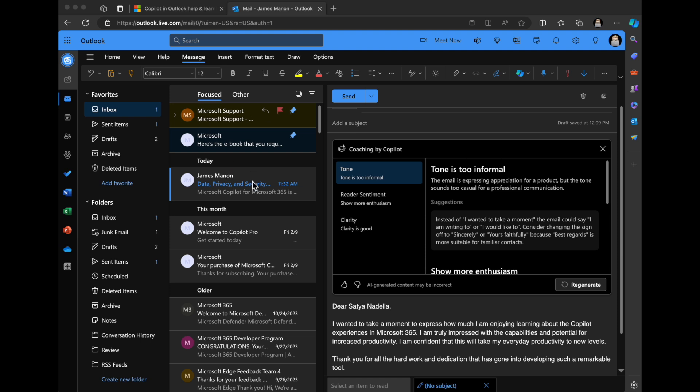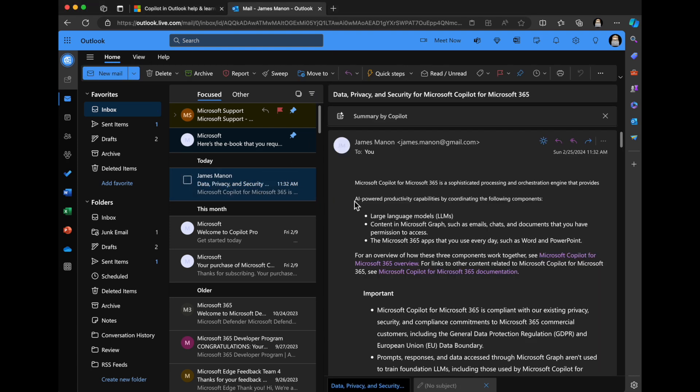For example, one of its superpowers too, is its ability to... We talked about drafting a new email and then coaching. You've got that creating content and then revising content.